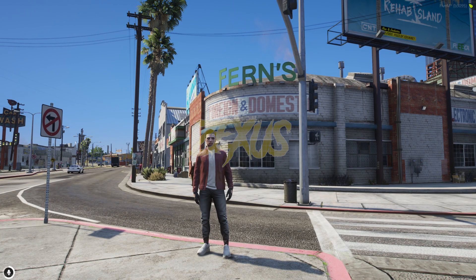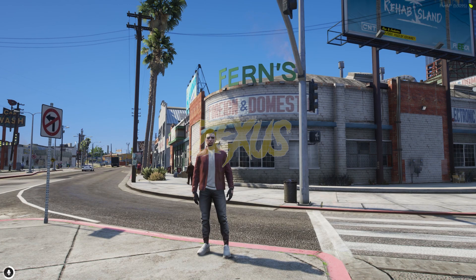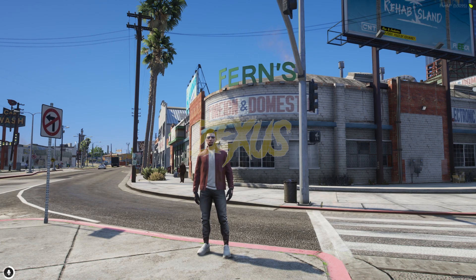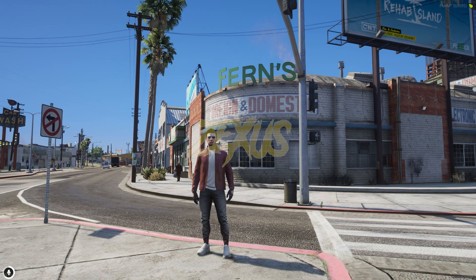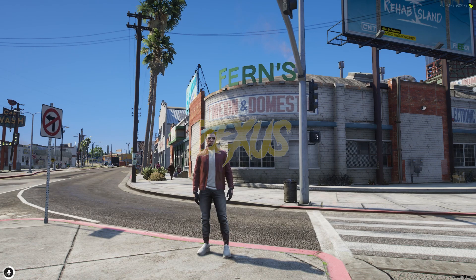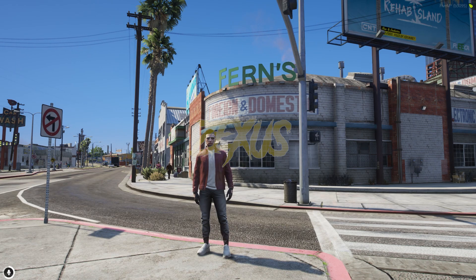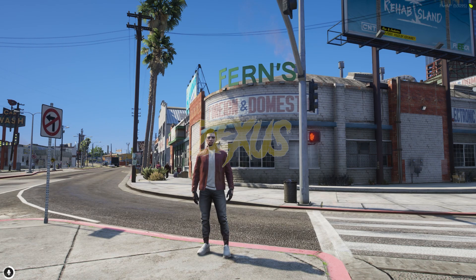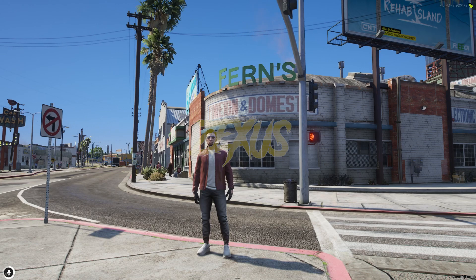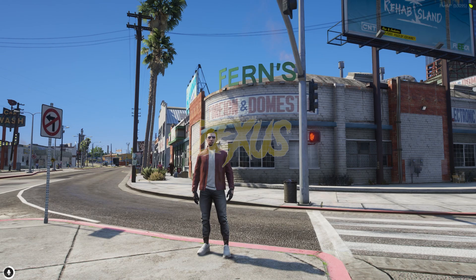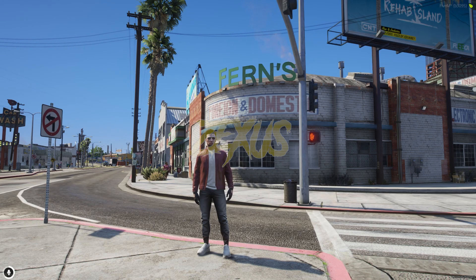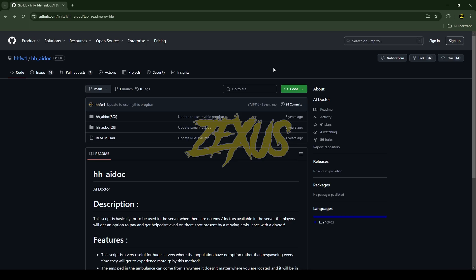Hello everyone, welcome to Zexus Development. In this video, we are going to install an AI NPC Doctor script into our FiveM server. This script is going to help you when there are no doctors in your server. So without any further ado, let's get to the installation process.